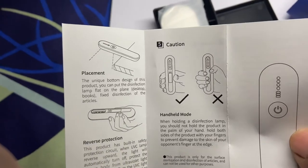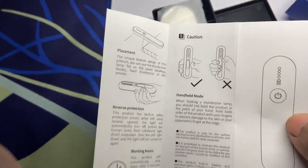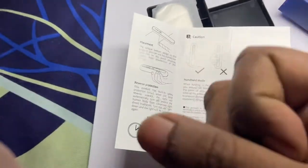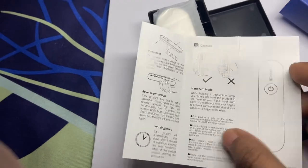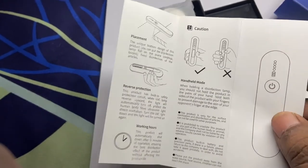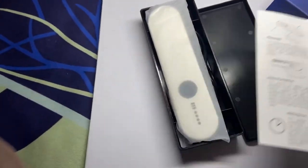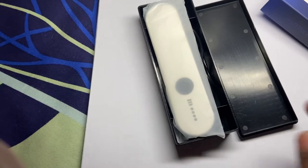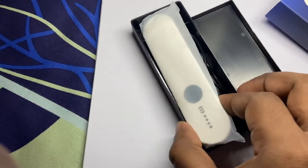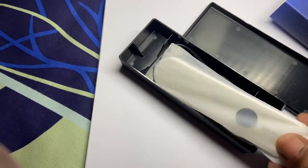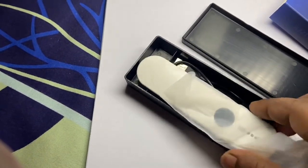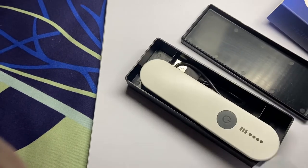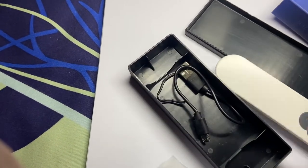And the instruction not to hold it like this way because it will harm your finger and skin, because ultraviolet ray is very harmful for our skin, especially for humans and most animals. So this is the product and of course we have a USB cable to charge this device.